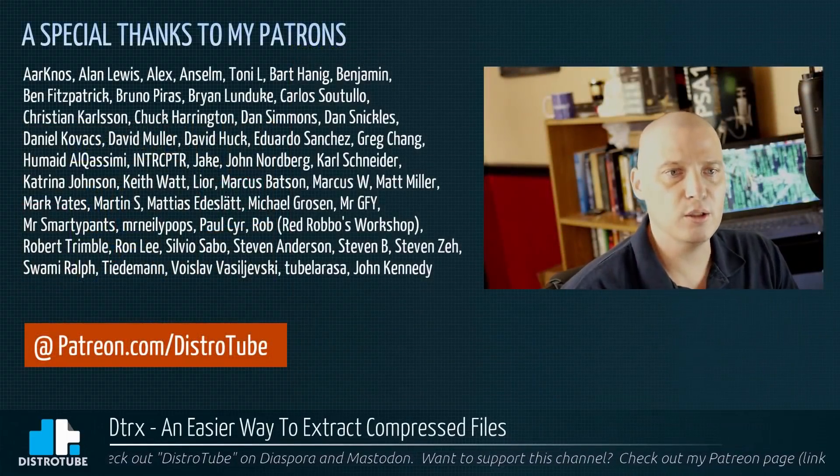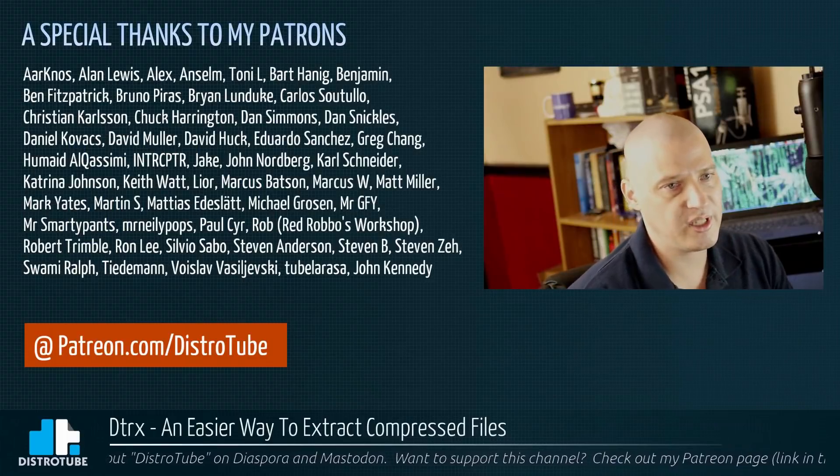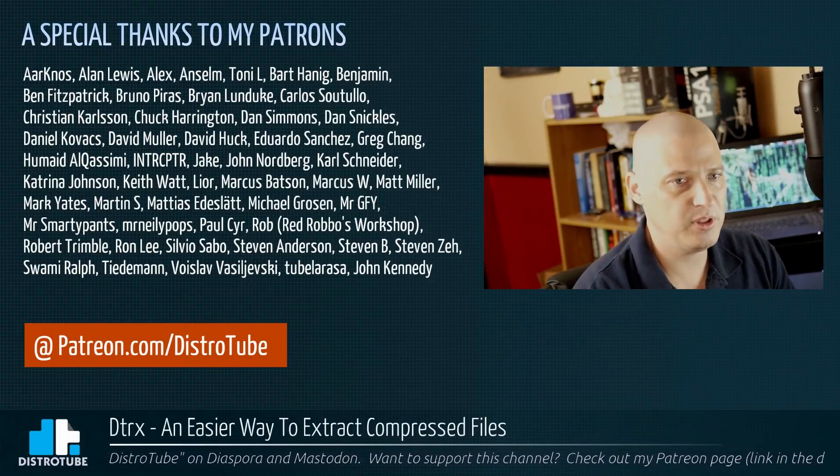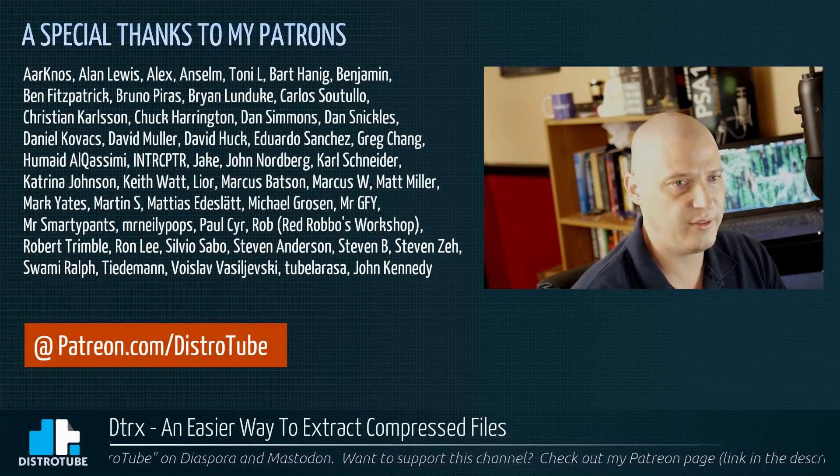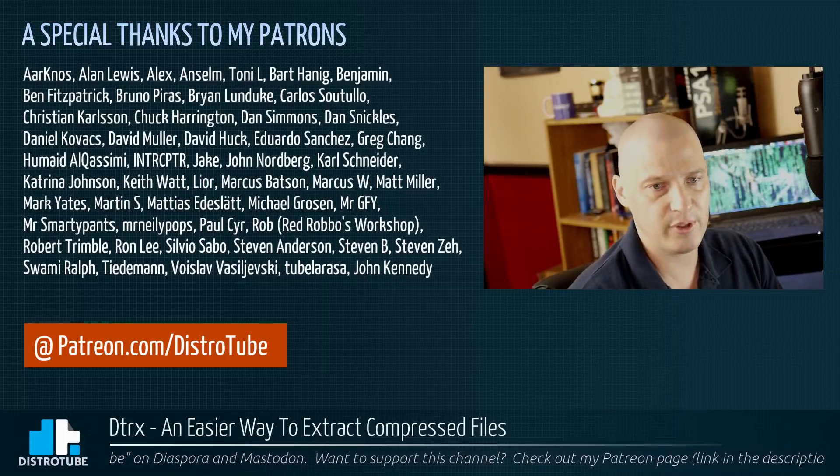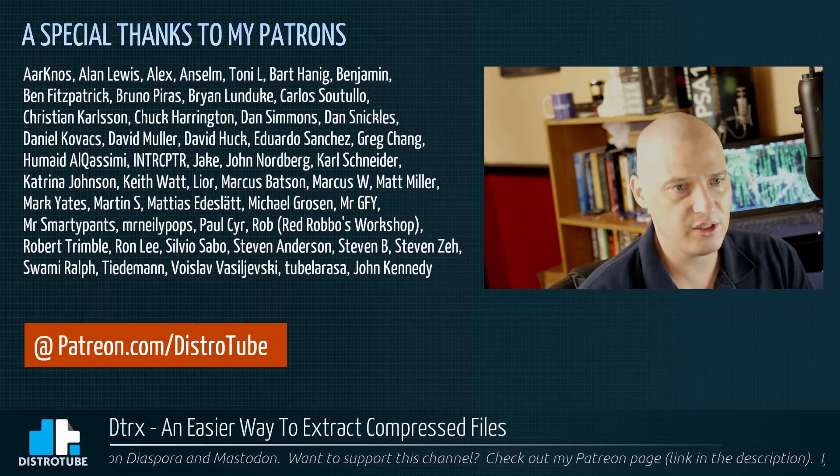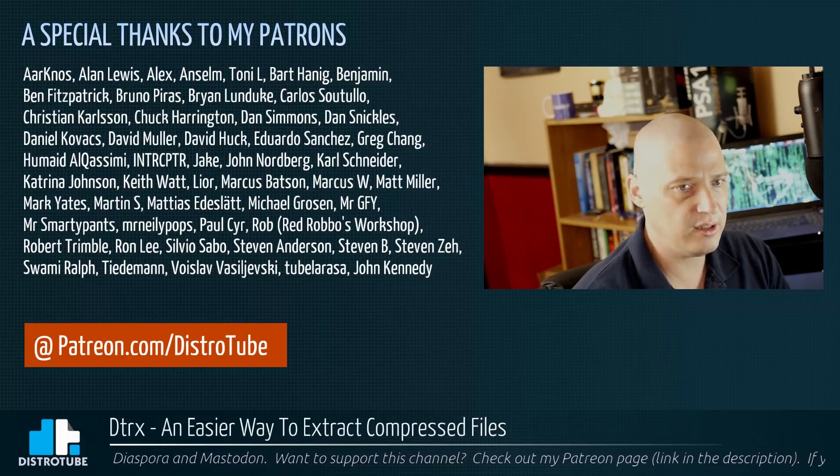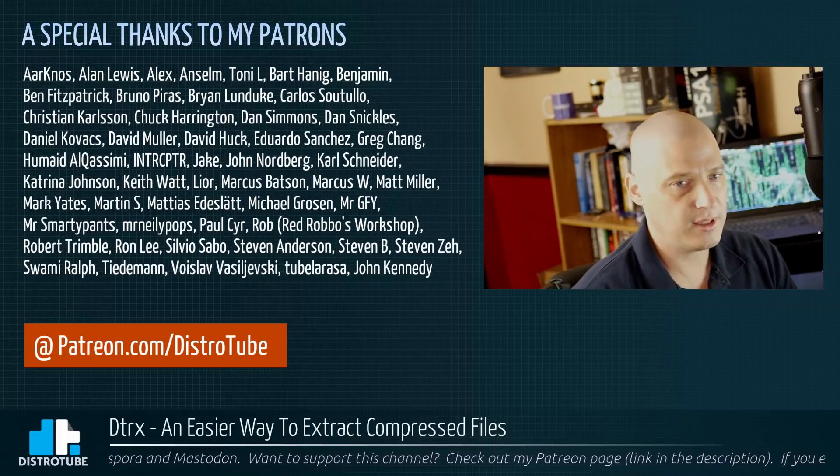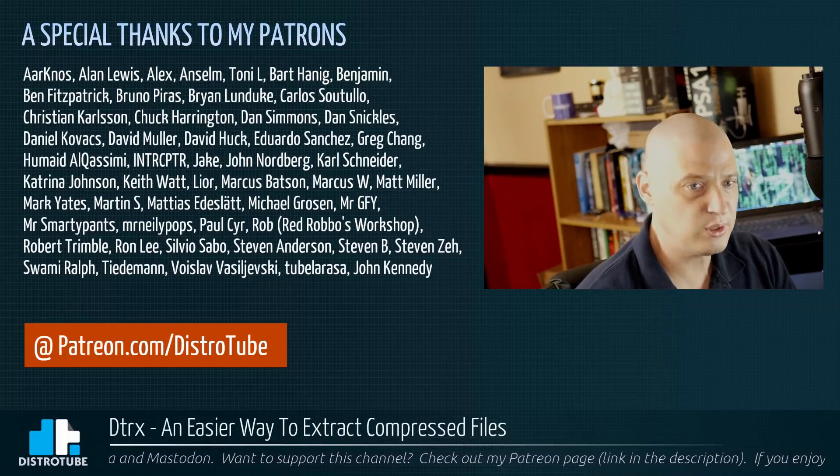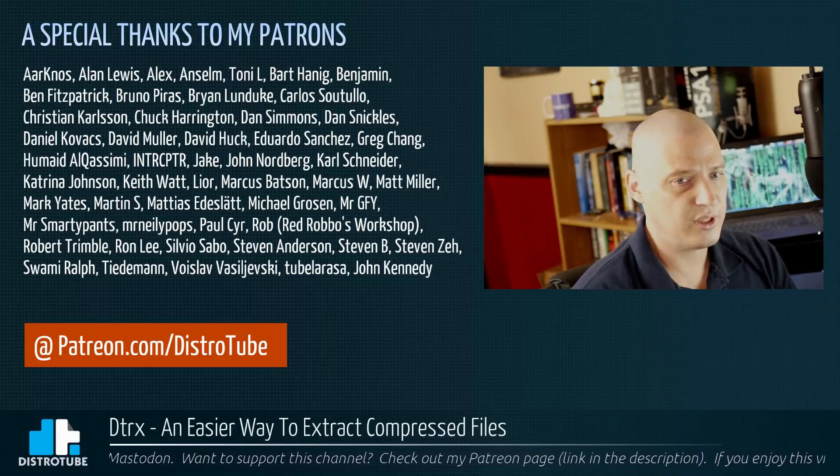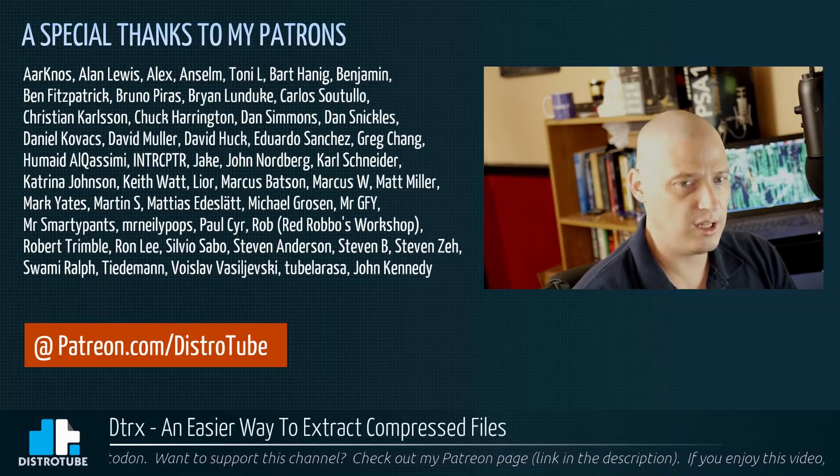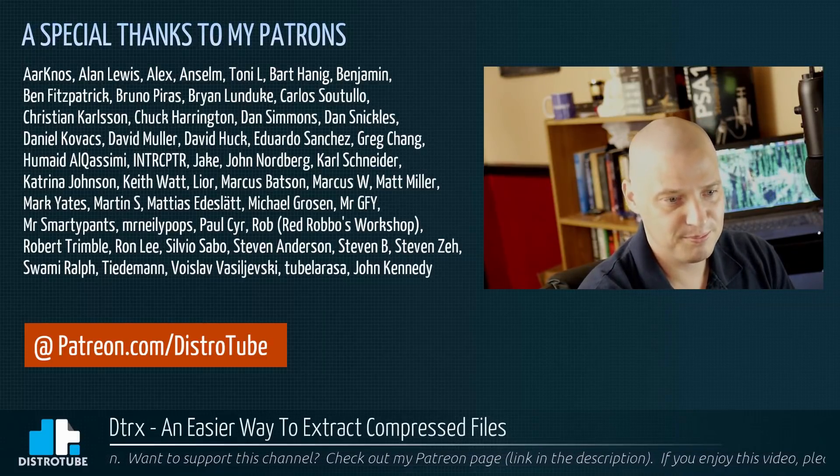Before I go, I want to give a special thanks to my patrons. A.K. Allen, Alex, Ansem, Tony, Bart, Benjamin, Ben, Bruno, Brian, Carlos, Christian, Chuck, Dan, the other Dan, Daniel, David, the other David, Eduardo, Greg, Humade, Interceptor, Jake, John, Carl, Katrina, Keith, Lior, Marcus, the other Marcus, Mark, Martin, Matthias, Michael, Mr. GFY, Mr. Smarty Pants, Mr. Danili, Pops, Paul, Rob, Robert, Ryan, Silvio, First Stephen, Second Stephen, Third Stephen, Swamy, Tiedemann, Voice Live, Dubela, John, you guys rock. You guys help make this show possible.